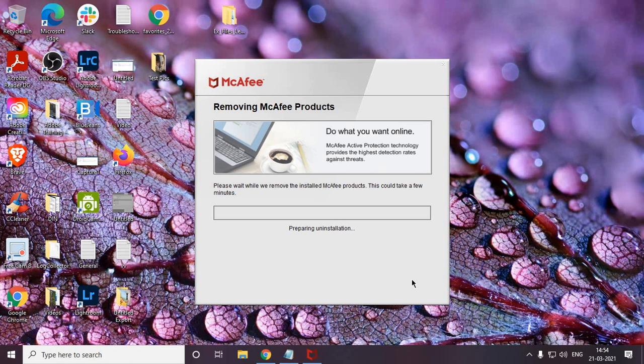Let me know in the comment section how it goes. Please check the description for the download link to the McAfee removal tool from the McAfee site. If you have any issues, please let me know in the comments and I'll definitely help you. Please like this video, share it, and subscribe — I really need your support. Have a wonderful day, take care!